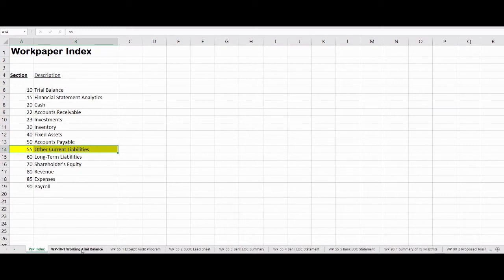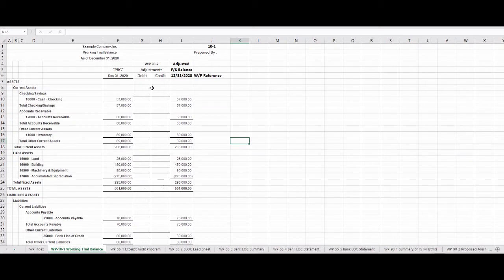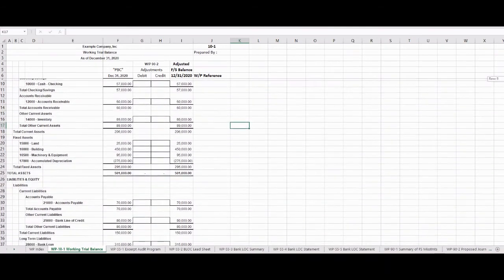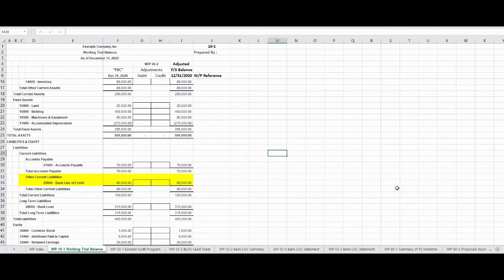So back to our focus on Section 55 and Other Current Liabilities. When we go to our WorkPaper Working Trial Balance, WorkPaper 10-1, we'll see the trial balance listed with the Prepared by Client beginning balance of December 31st — the amount that we're going to be auditing and checking. As we go through the audit, we may have some adjustments, and you'll see WorkPaper 90-2 near the end of our screen, where we'll record any journal entries posted to this trial balance. Our focus is on the bank line of credit.